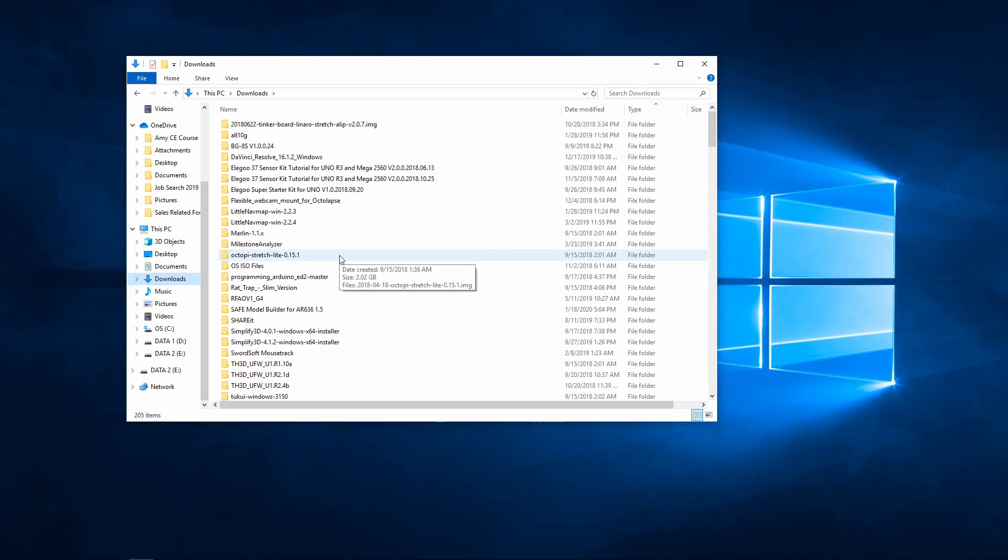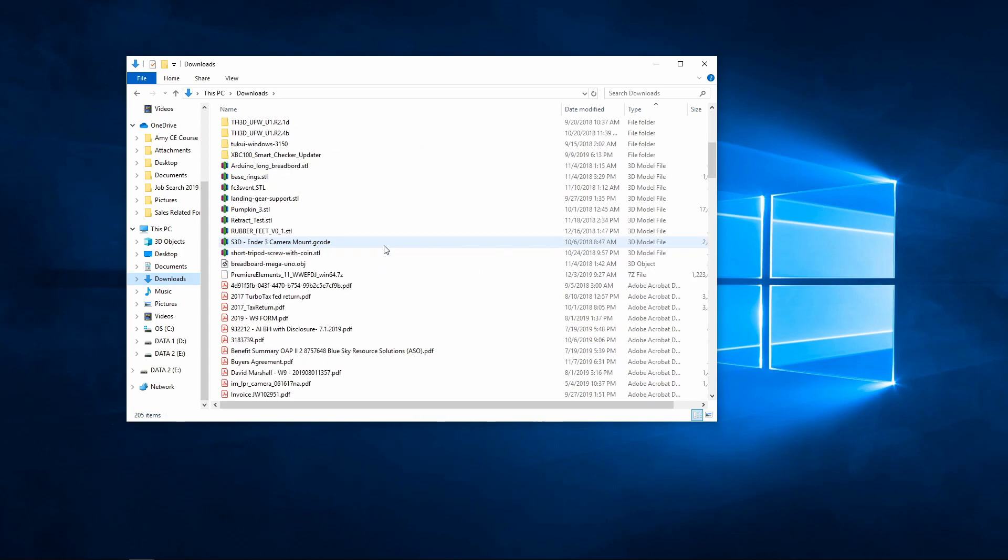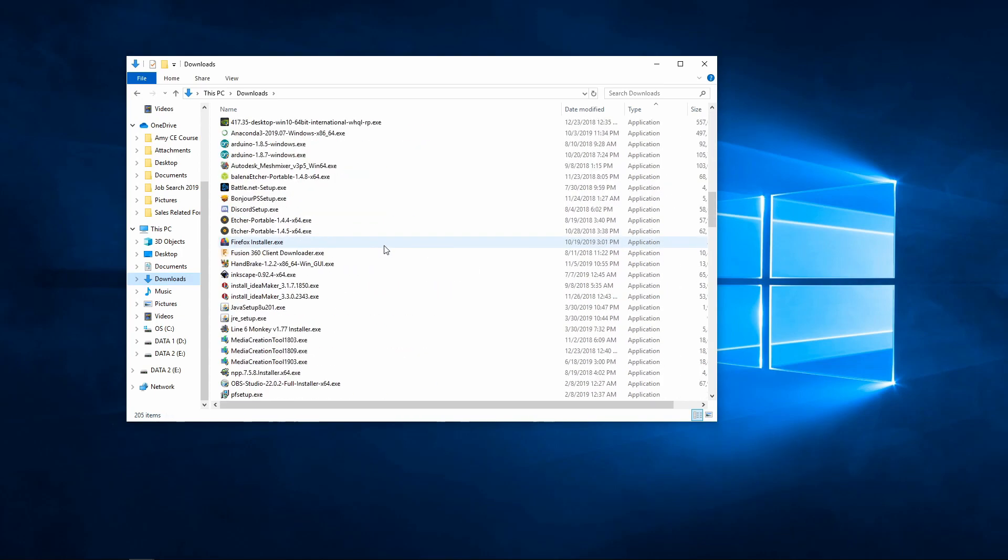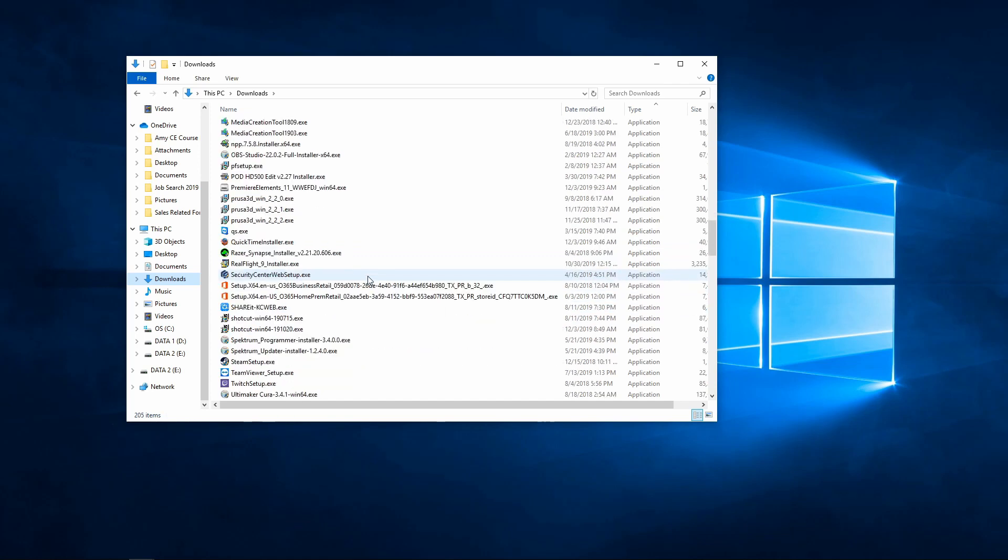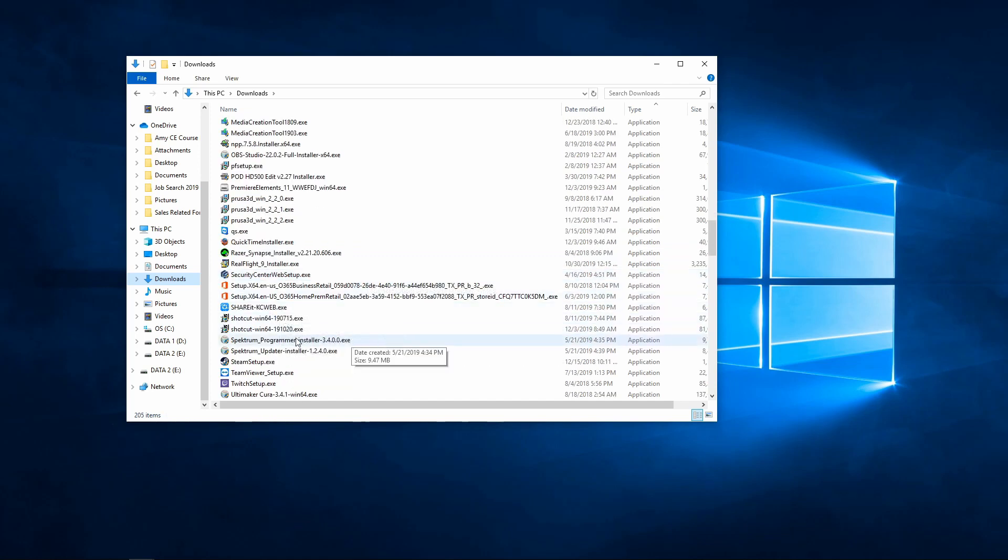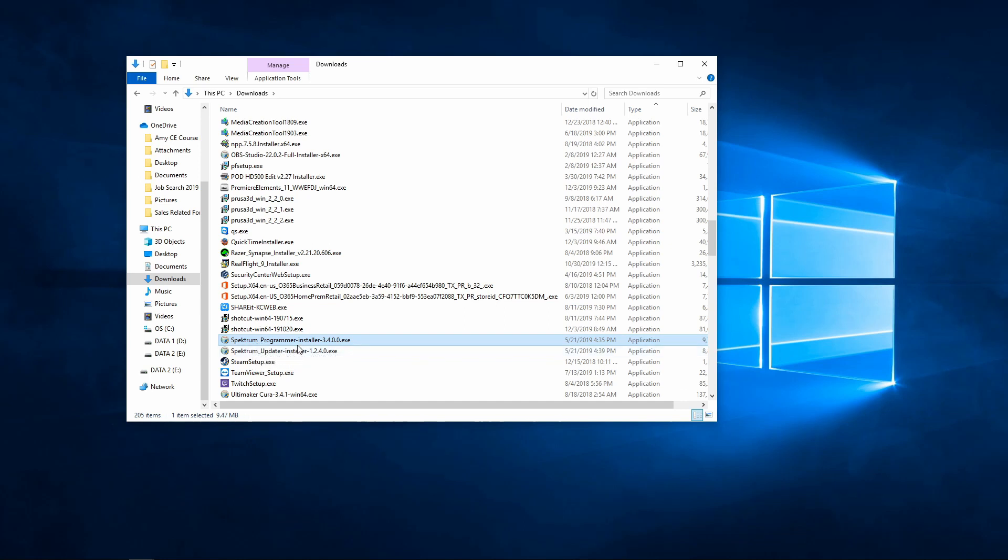Once we're in the downloads folder, the first thing that we're going to want to install is the Spectrum programmer, which is an executable application. We will just follow along here until we get to the Spectrum programmer installer, which is right here: Spectrum_programmer-installer-3.4.0.0.exe.